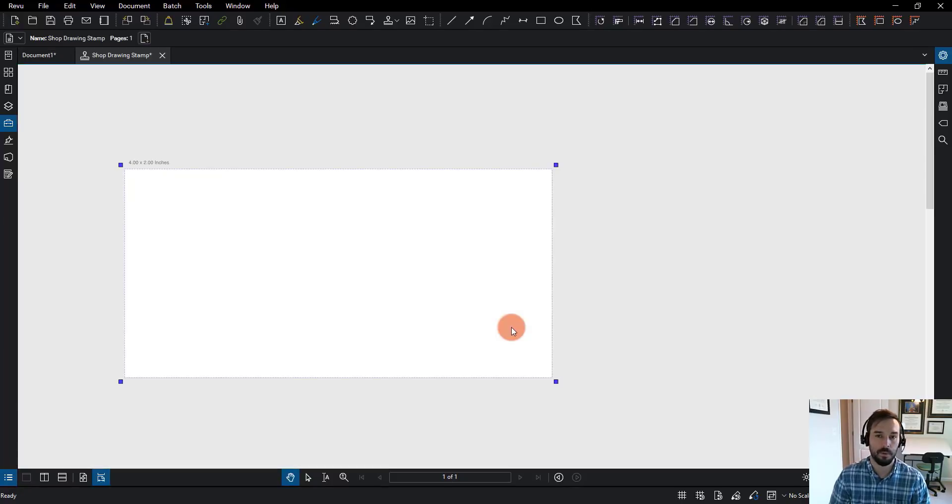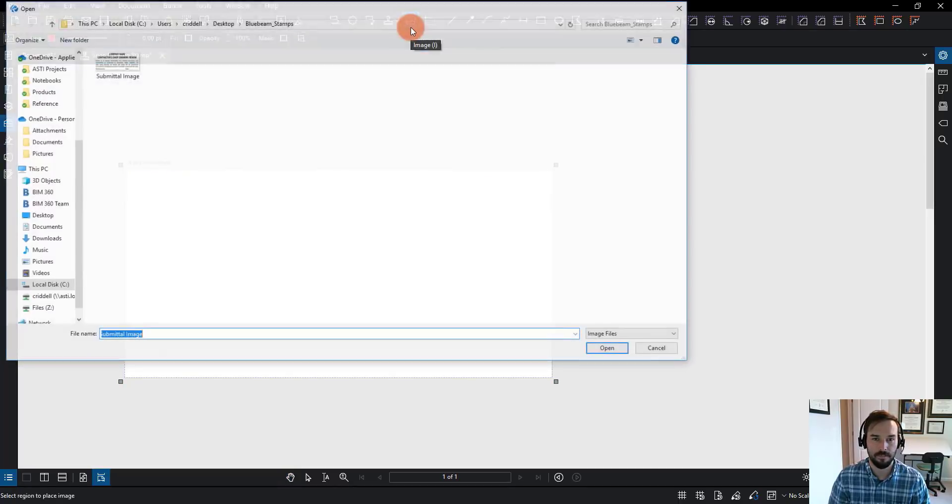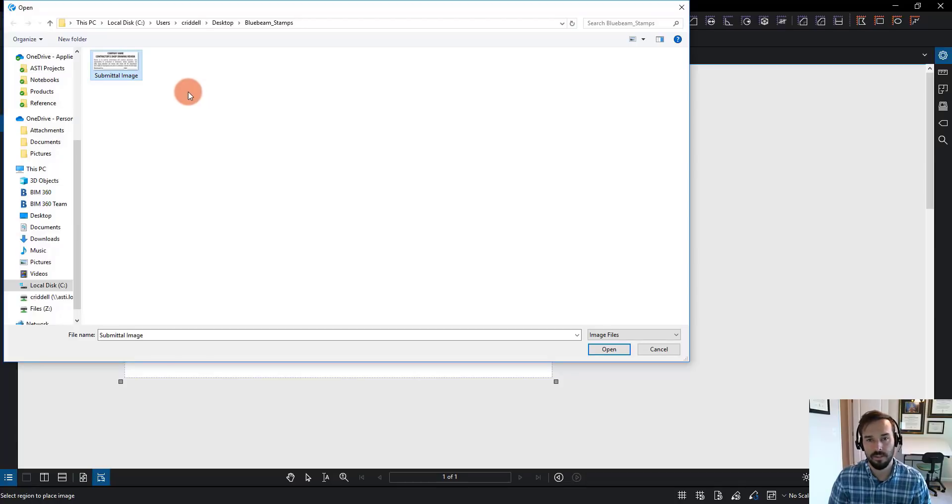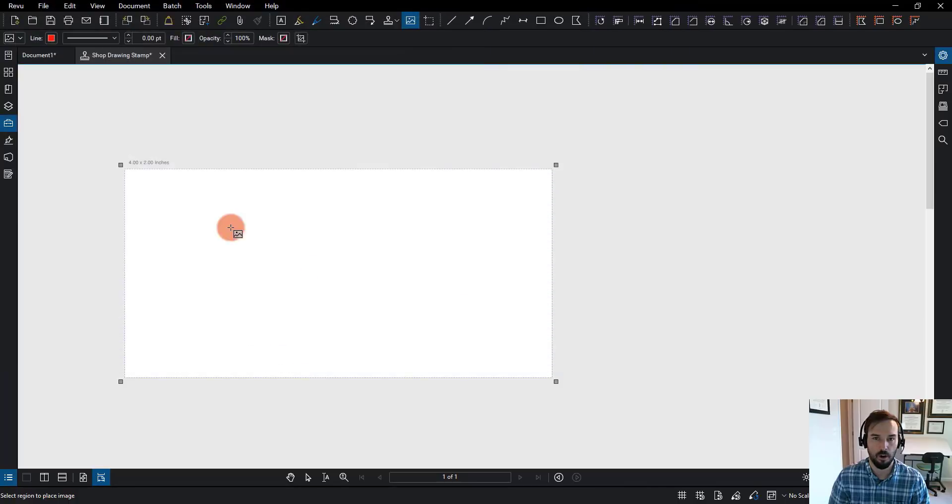The next thing I want to do is I want to go find my image. I'm going to go up to the toolbar and I'm going to click on image. This is the one I want to bring in. I want to create this submittal stamp that I'll be able to use and distribute to my team. I'm going to click open.